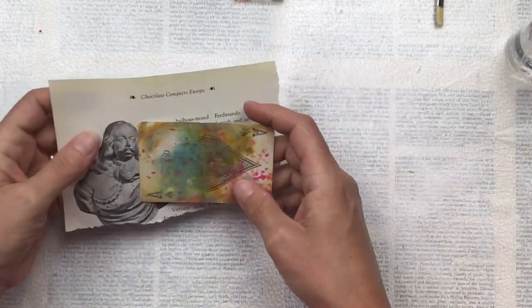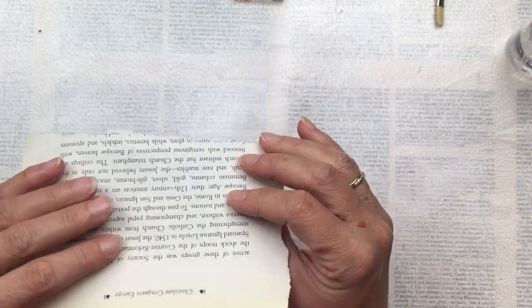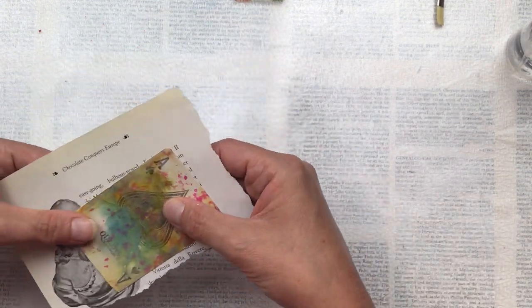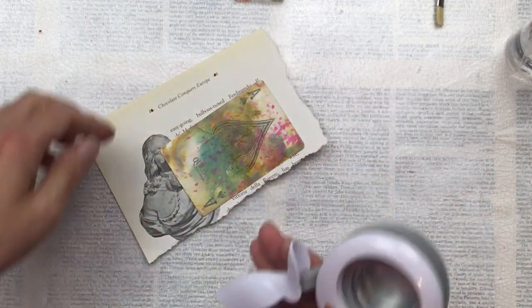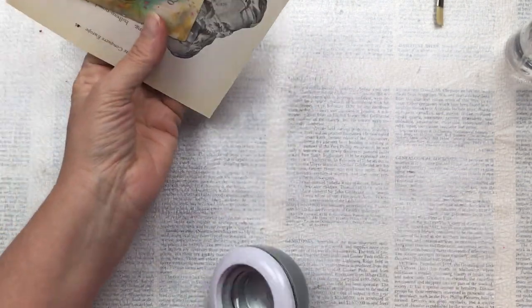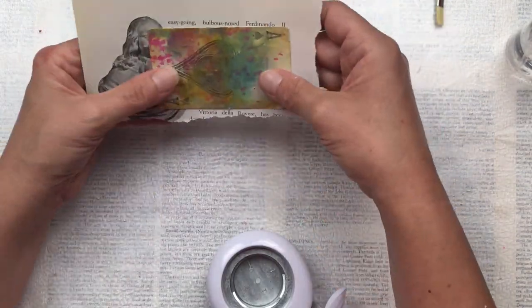For this card, I'm going to add a backing to it because I need to close off the specimen window. I'm just using a piece of paper from an old book which will be the background of this card.